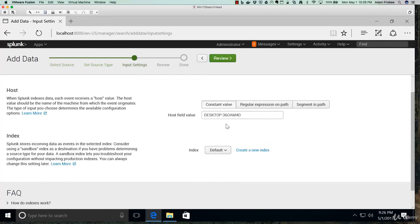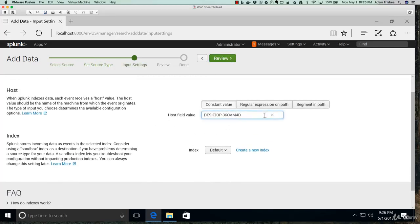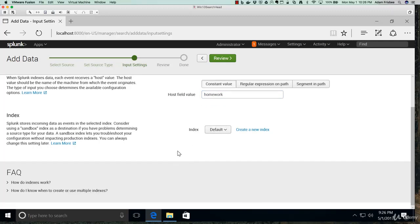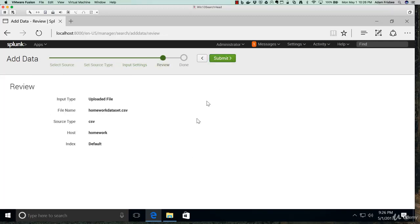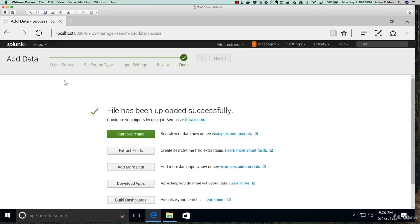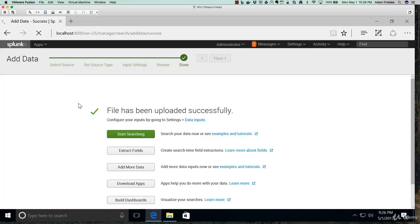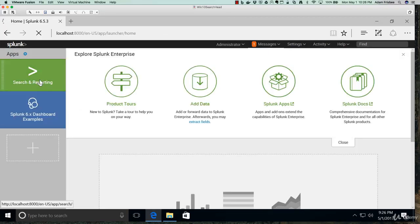On input settings, I want to name the host field value homework. The index can stay at default. Review and submit. Let's go back home and to the search app.